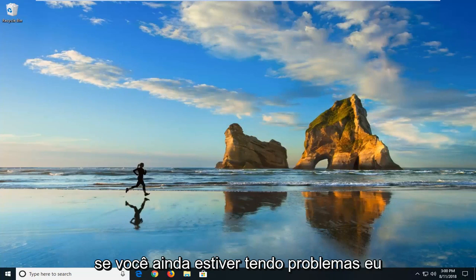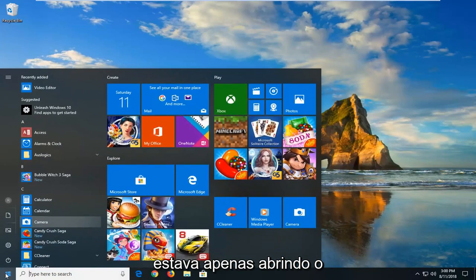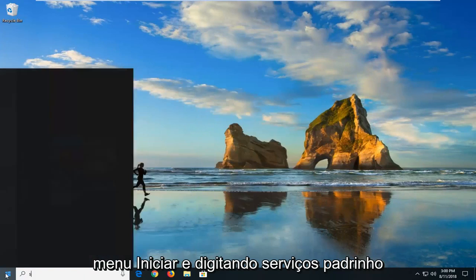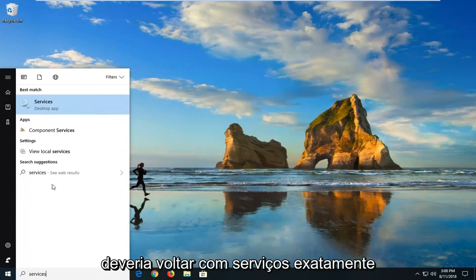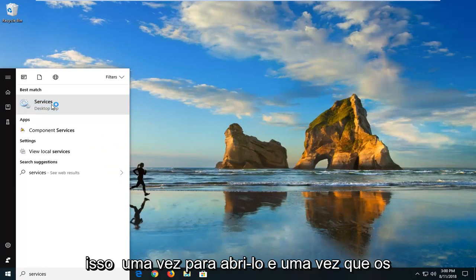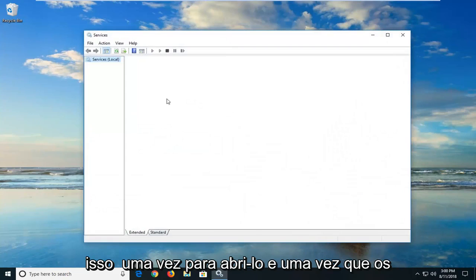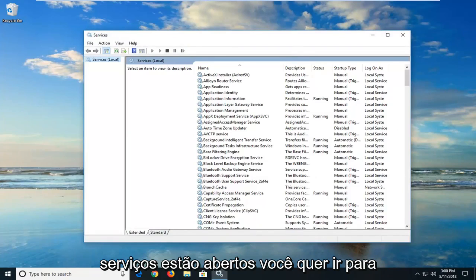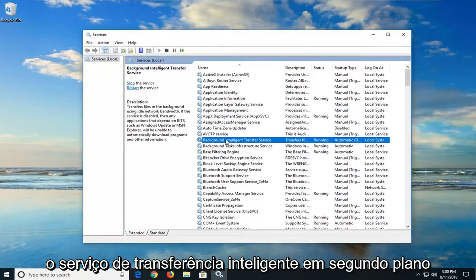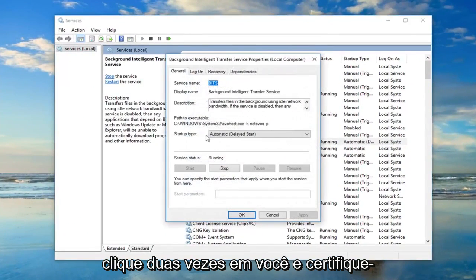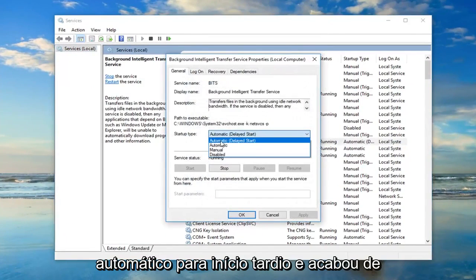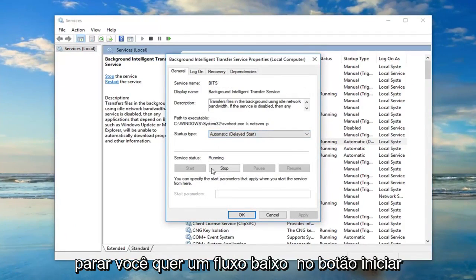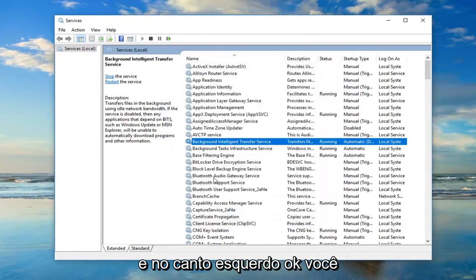Now if you're still experiencing problems, I would suggest going and opening up the start menu. And type in services. Best match should come back with services right above desktop app. Just want to left click on that one time to open it up. And once the services are open, you want to go down to the background intelligent transfer service. Double click on it. You want to make sure startup type is set to automatic or automatic delayed start. And if it's stopped, you want to left click on the start button and just left click on OK.